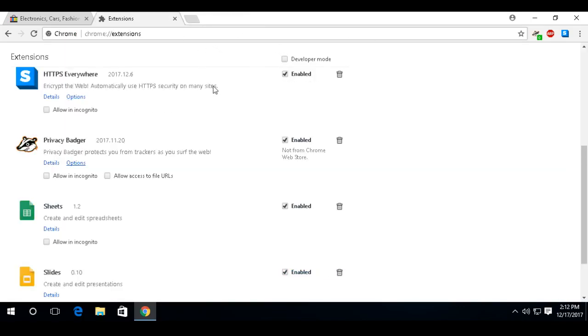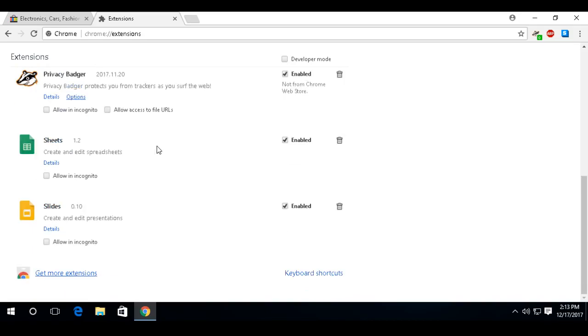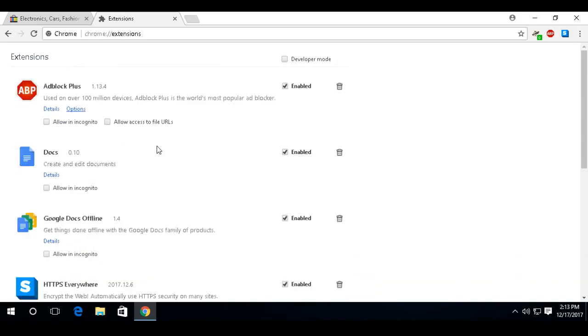So again, there's the three add-ins. Privacy Badger, HTTPS Everywhere, and the last one is Adblock Plus. So install those three and you're going to see your internet connection speed up. It's going to be a safer connection and you're going to enjoy more privacy. So thanks again for watching TechCast with Jake. And be sure to leave any comments or questions in the comment section. Have a great day.